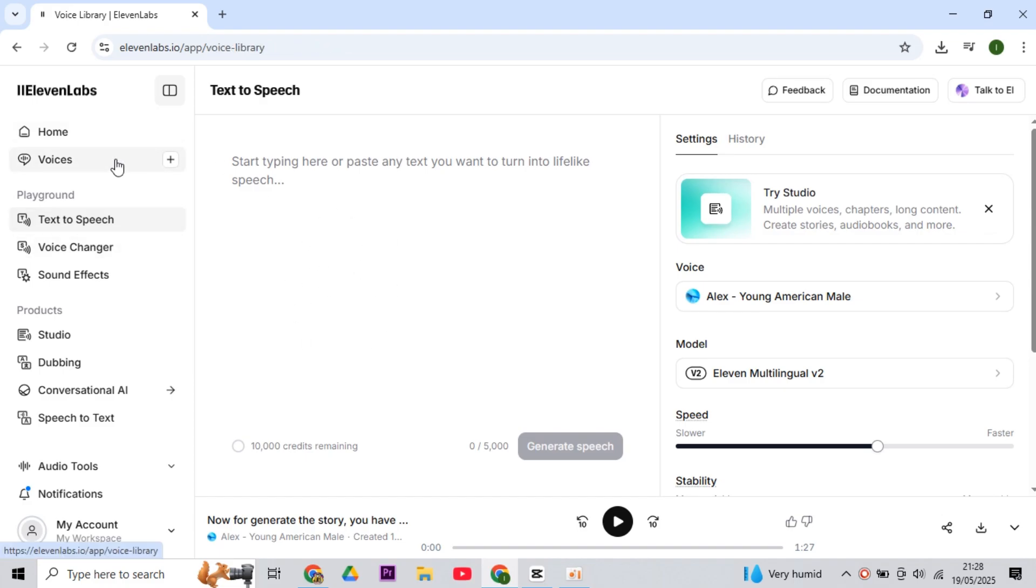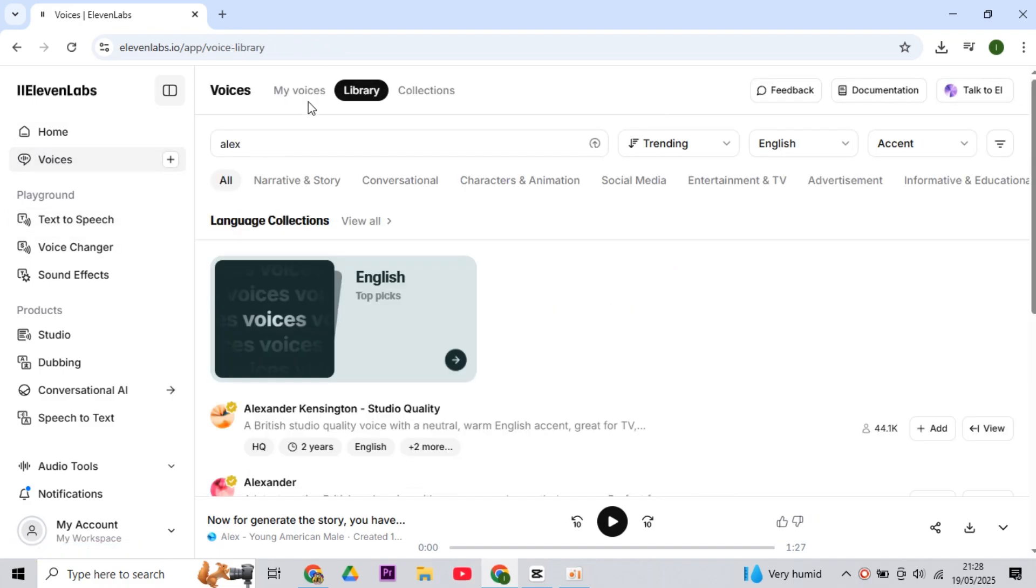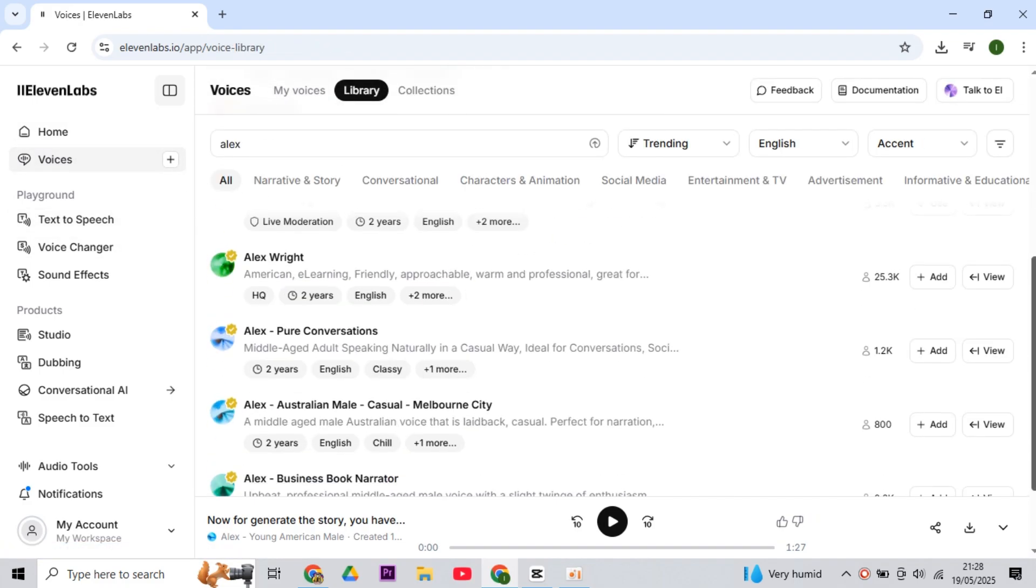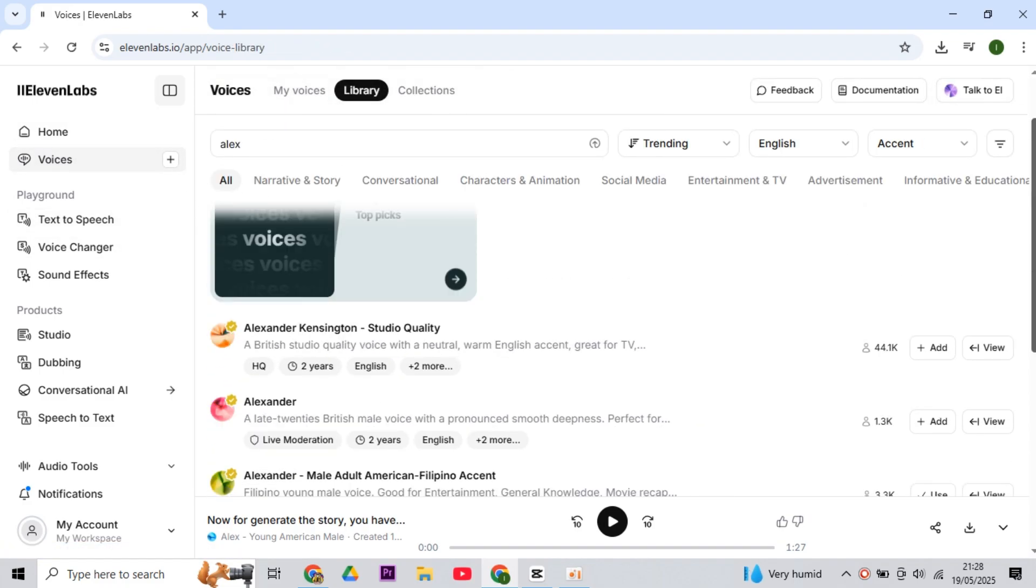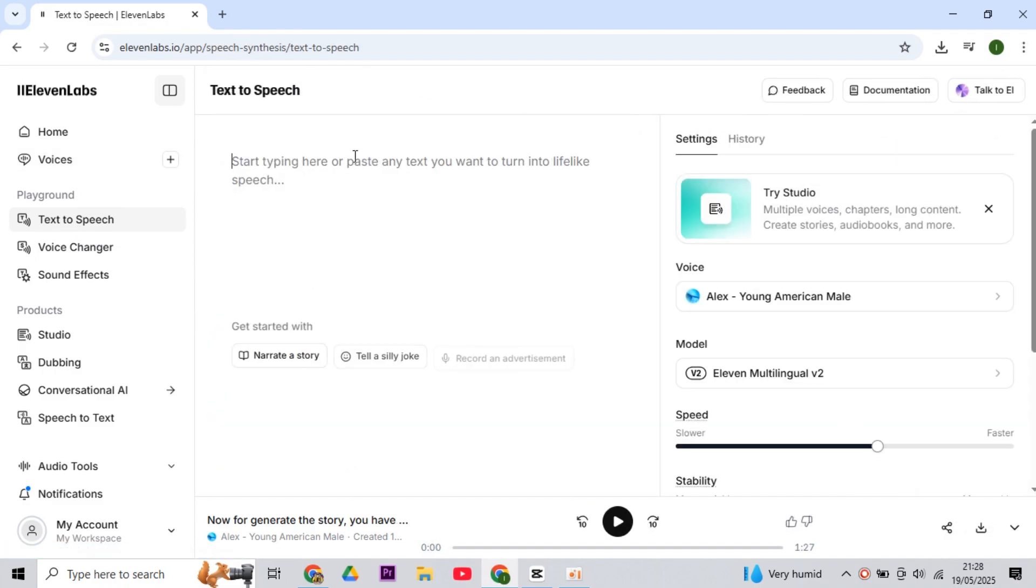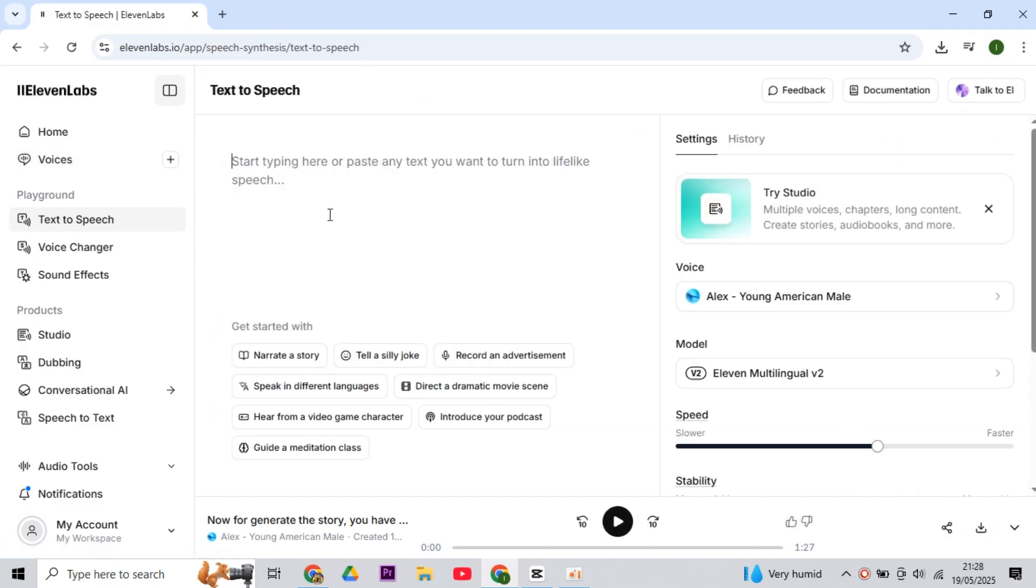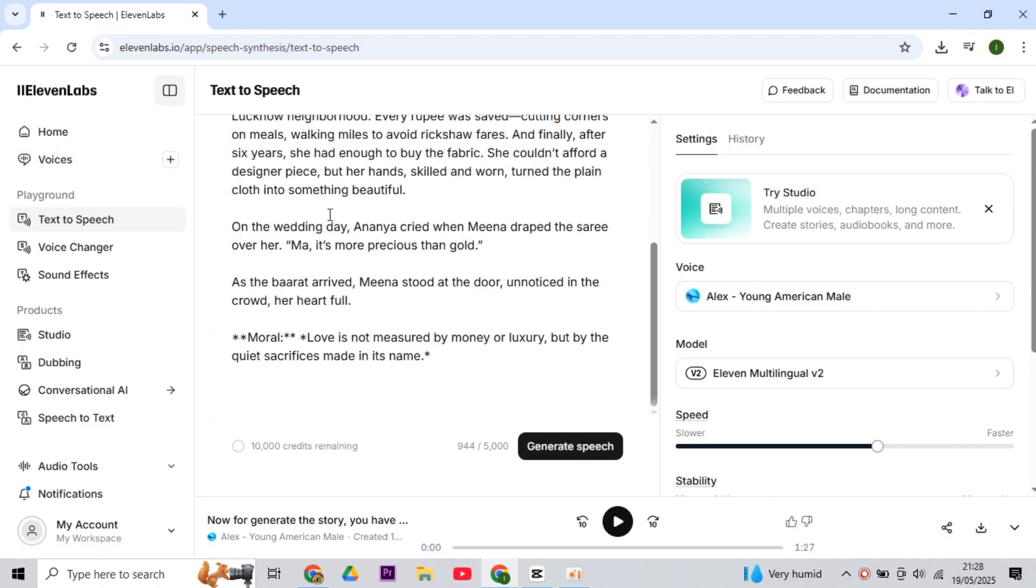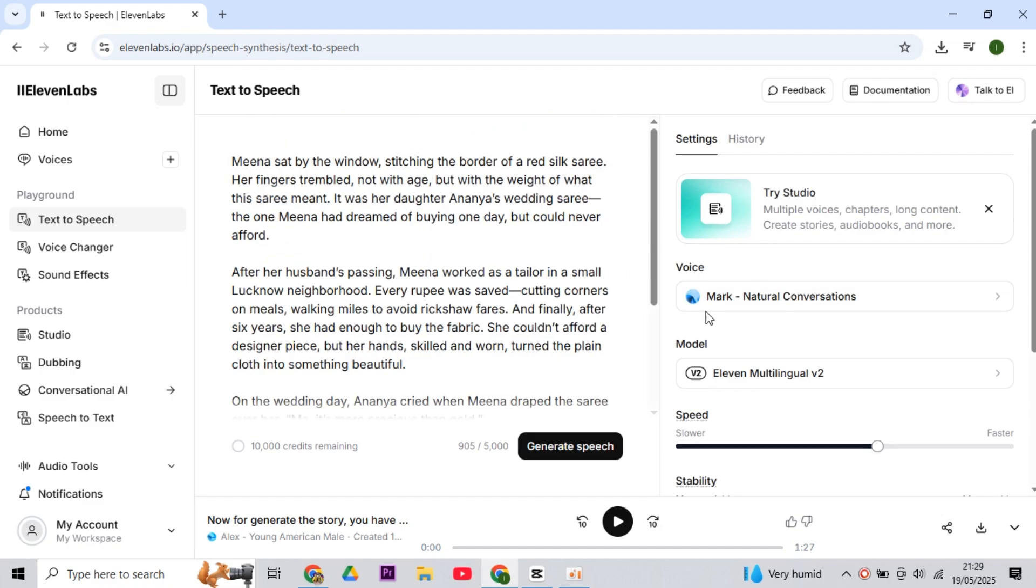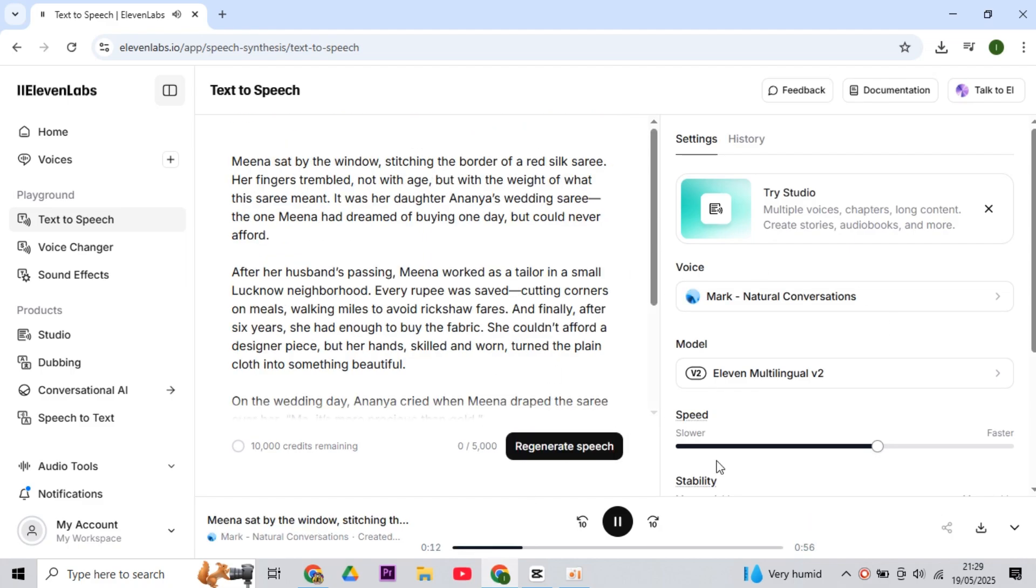Then come to your voice library here and select a good voice from here, so that videos always go on your channel in this voice. Then copy the story from your Notepad or Google Docs, and paste it into Eleven Labs. Then click on Generate Voice, and generate the voiceover.